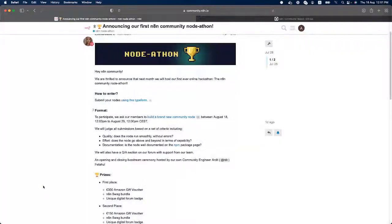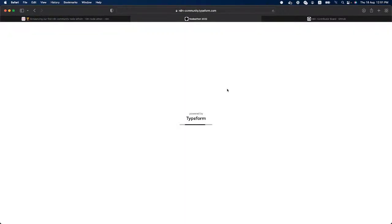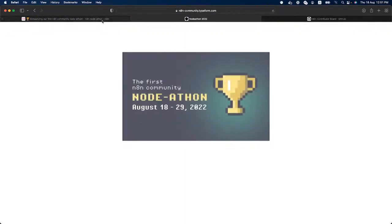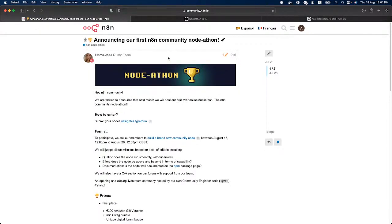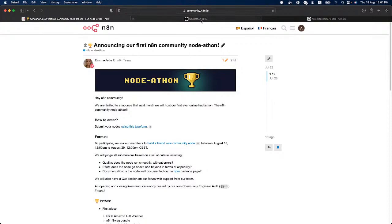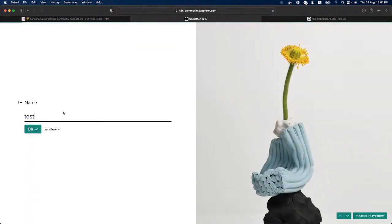So basically, we will be using this type form to submit the nodes. You can find all of this under this category, under this description that has been created by Emma. So after the type form opens, we simply click on start. We use our names,